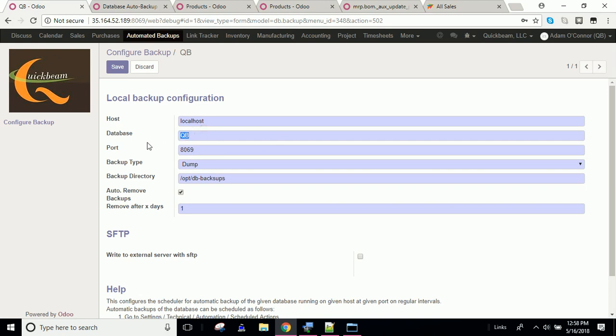Make sure that your database name is actually correct in here. The text is correct, and it is case-sensitive as well. There's no drop-down here for you to be able to see all your databases, so you'll have to put that in manually.